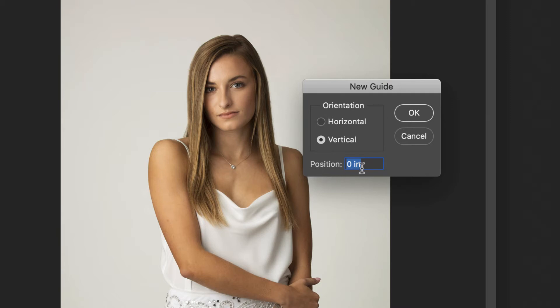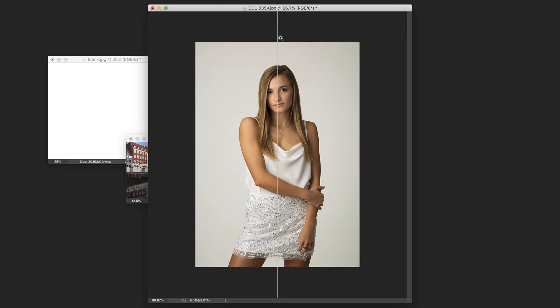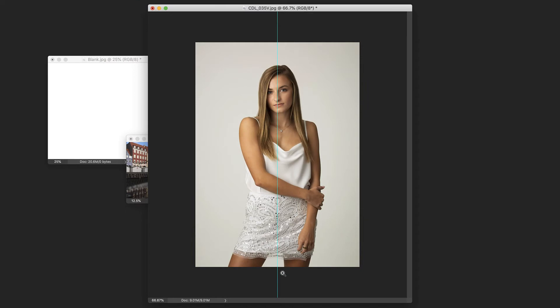you can either do it in inches, you can do it in pixels. So you can say I want it to be two inches from the edge, I want it to be 25 pixels from the edge, or you can do percentages. In this case, because we want it going down the middle, we're going to use percentage. We will just say 50%. So we want a vertical line going through the image at the 50% mark. The 50% of the way across the image. Hit OK. And there you go. That is right through the center of the image.